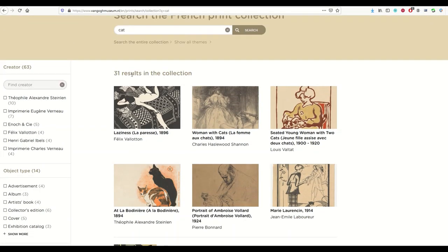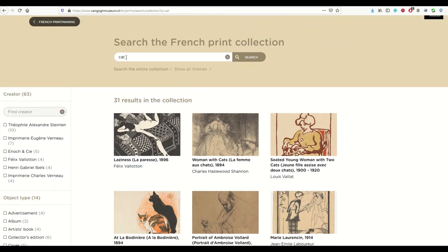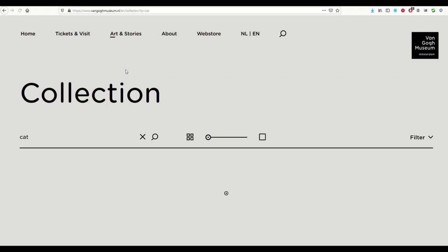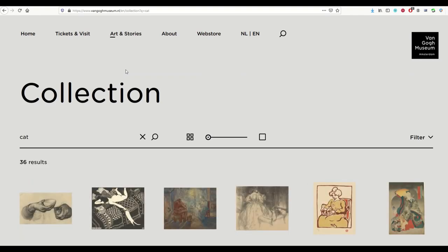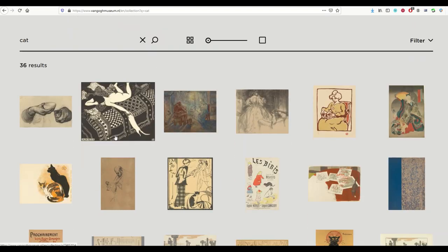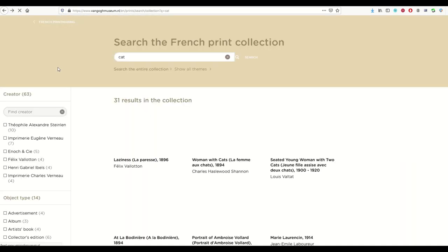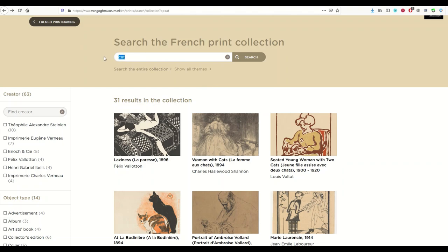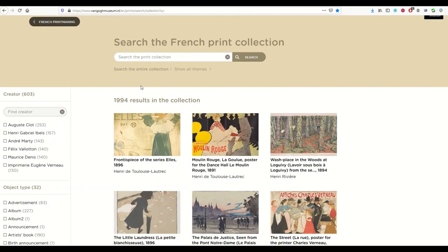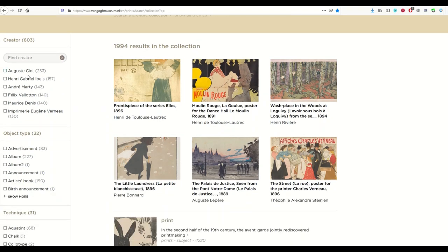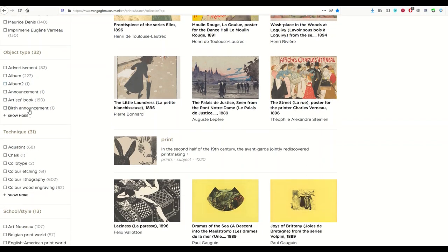Going back to the search window, there are 31 results because I searched for 'cat.' If you want to get back to just the French print collection, the wrong way is to click 'search the entire collection' because that takes you back to the entire museum. If you want to search inside the French print collection, just remove 'cat' from the search term and click search. You're searching for nothing at that point and all 1,994 results will come up. There are also filters along the left-hand side.